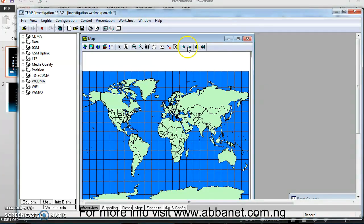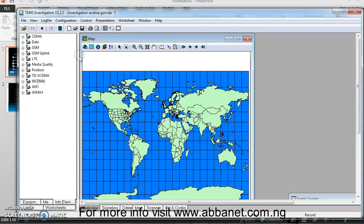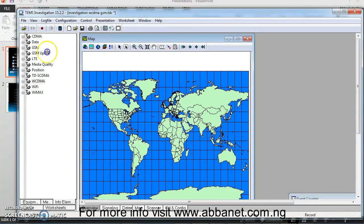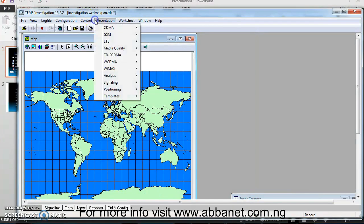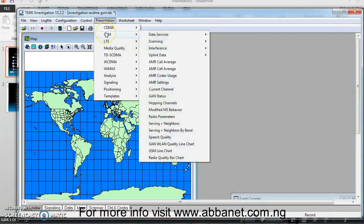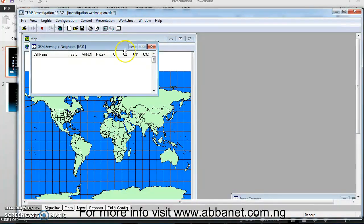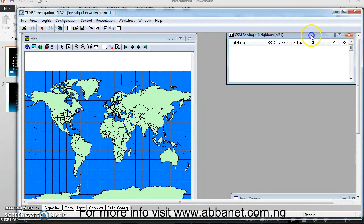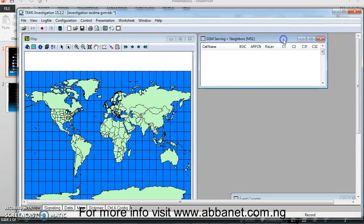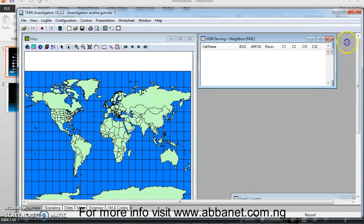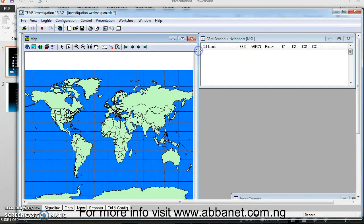And next to this is to bring out, to set my 2G workspace. For me to set my 2G workspace, when I come to Presentation, I'm going to go to GSM. One important window is you should bring out your Serving plus Neighbors. Because this is where you'll be able to see the cell that is serving you when you're doing drive tests and other surrounding neighbors that are most likely going to get hand over from the cell that is serving you.